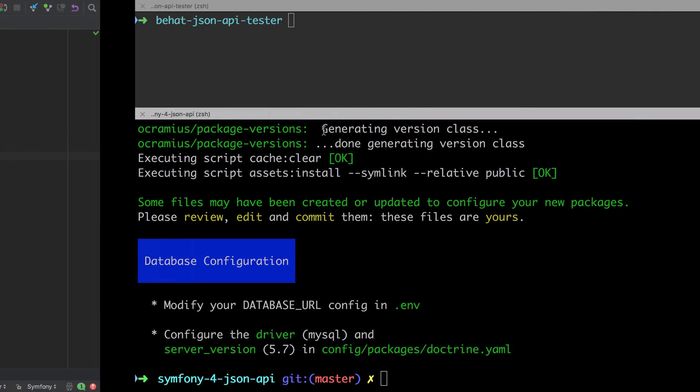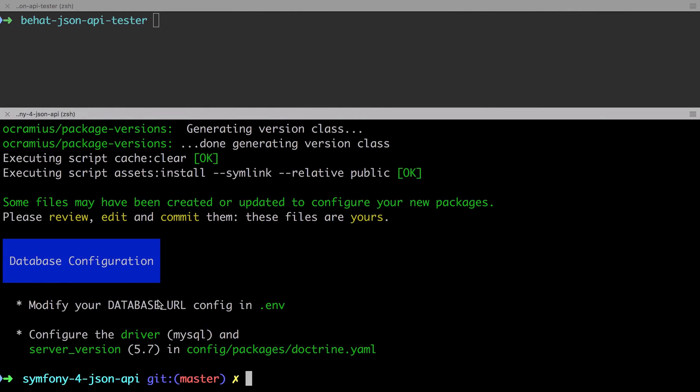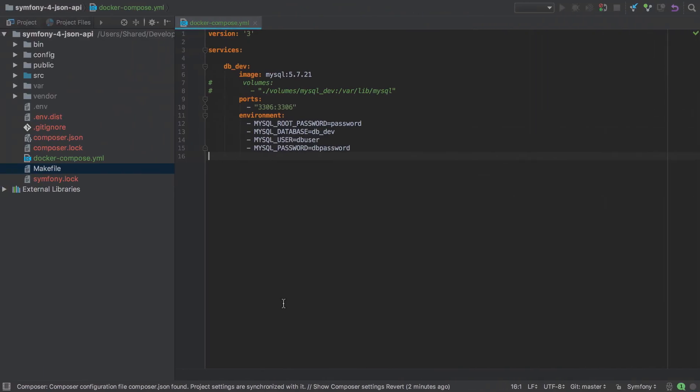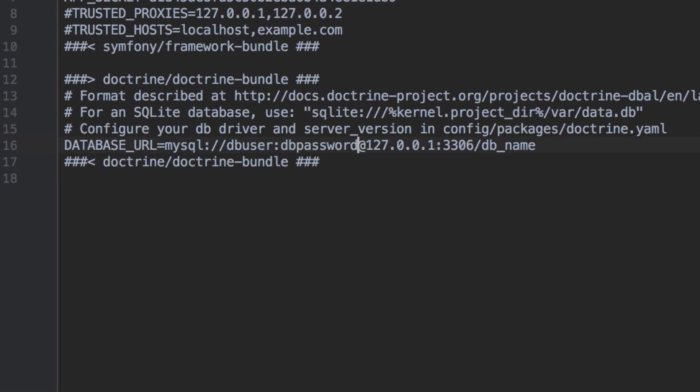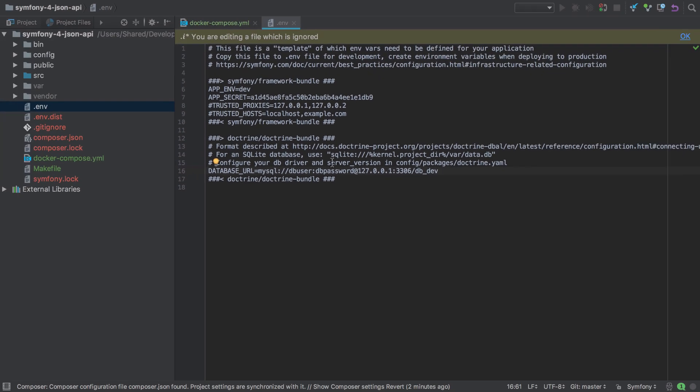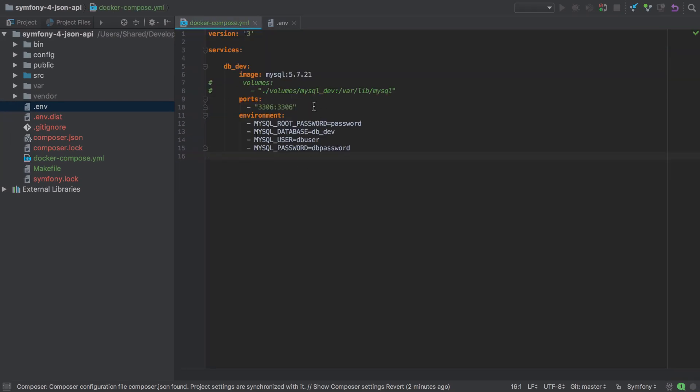These are important because as this command now says, we need to modify our database URL config in the .env file. So in our .env file, just need to make sure that these match up. So as a db user, db password will be available on our localhost 127.0.0.1 on port 3306, and our database name is db dev. This matches up one to one with the settings that we've provided here.